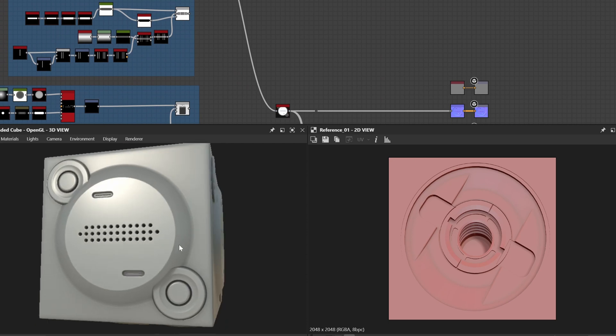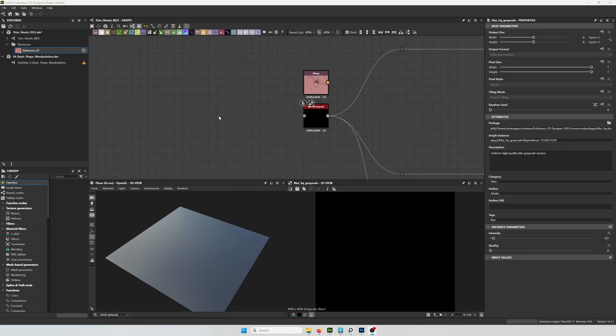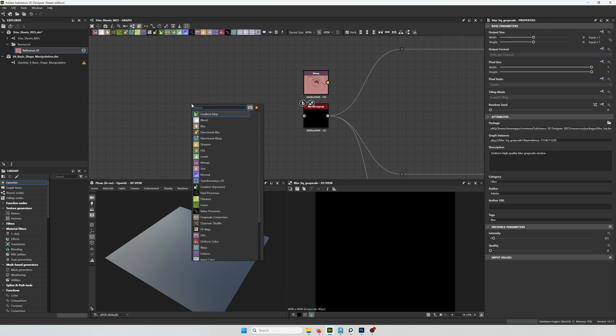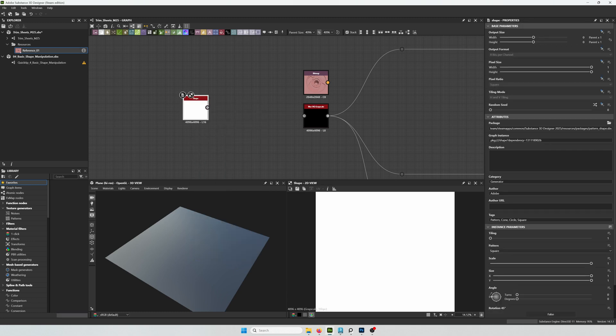Then this one looks more like a speaker or camera, very techy. We can get started now. The material is already set up with basic nodes, so basically the height is going to be driving the normal and the AO.